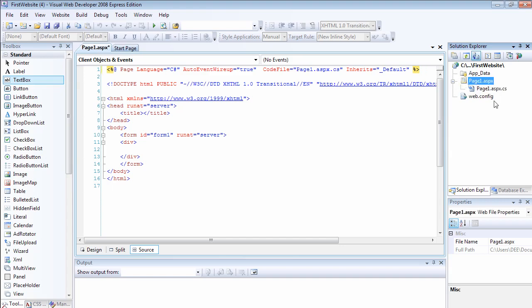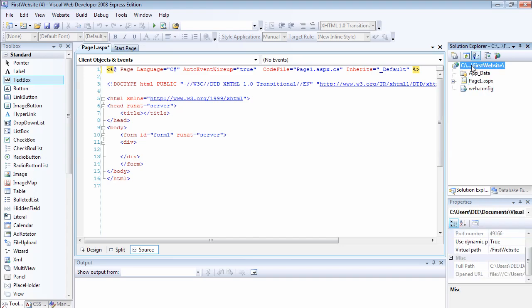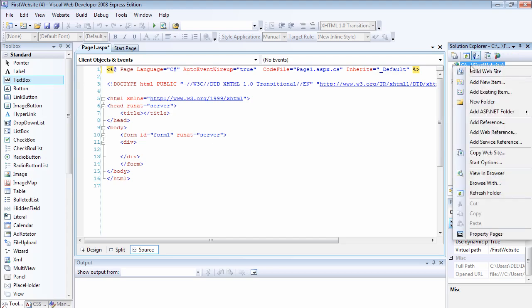We have our page1.aspx. I'm going to show you how to add another page to your website. For example, you want to add a new page to your website. All you have to do is right click on the project name. If you right click on the project name, select add new item.